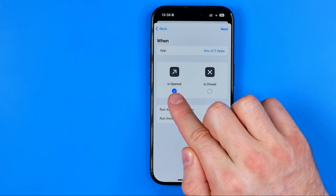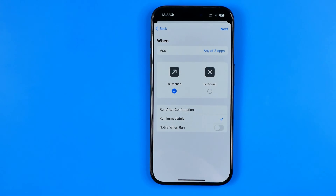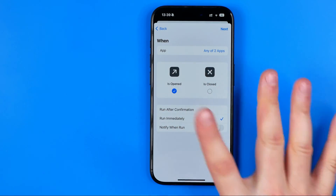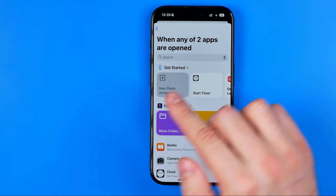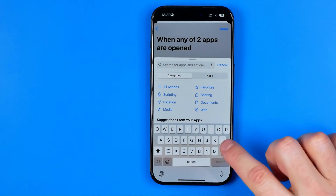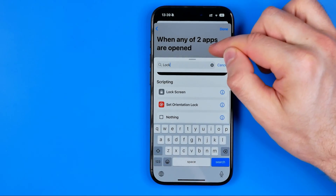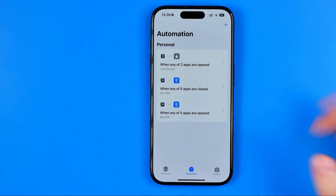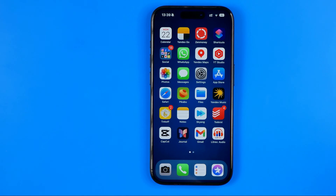After that, keep Is Open selected, then tap Add and Run Immediately. I don't recommend turning on that option — configure it as shown on screen. Then hit Next, tap New Blank Automation, tap Add Action, hit the search box, and enter 'lock'. Scroll down and select Lock Screen, then hit Done. The automation is created — now when you try to open Photos or Google Photos, it will lock your screen, requiring Face ID to unlock the device. That's the workaround to lock the Photos app or any other app on an iPhone.